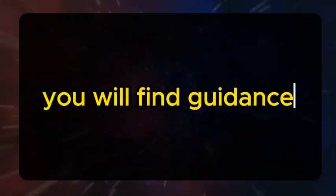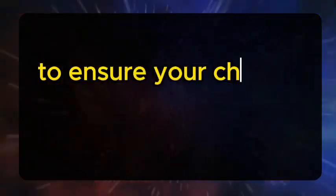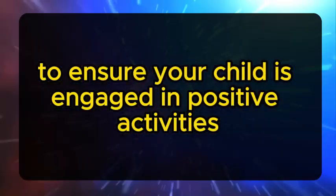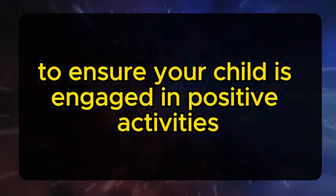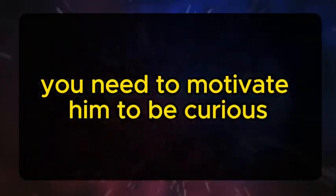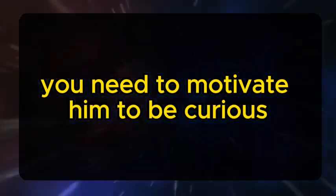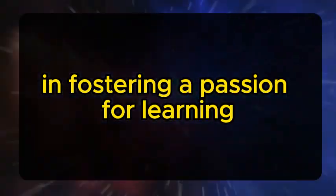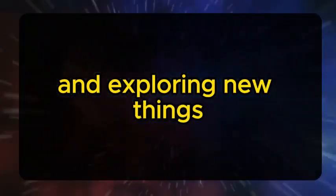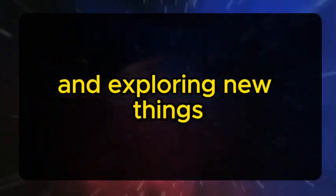Inside these words, you will find guidance to ensure your child is engaged in positive activities. For instance, you need to motivate him to be curious, understanding, and ready to think painstakingly. You need to assist him in fostering a passion for learning, being creative, and exploring new things.